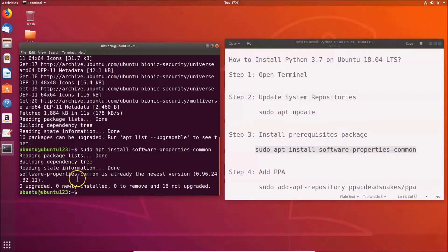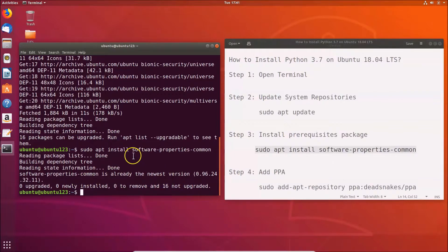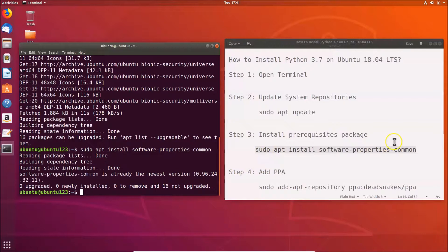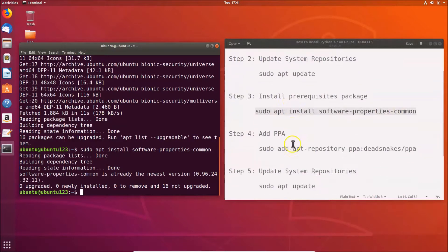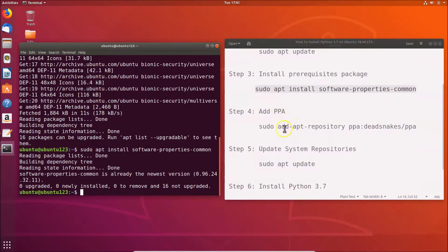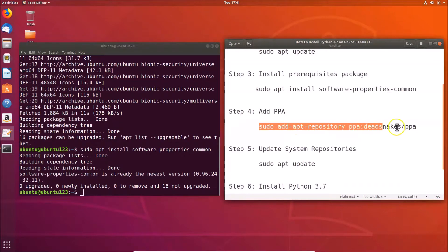The software-properties-common package is already the newest version because it was already installed. If you haven't installed it, you can install it using that command. Next, you have to add the PPA — the command to add the PPA is shown here.